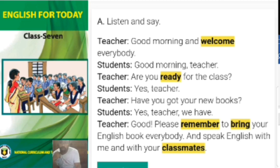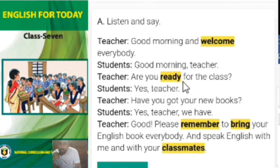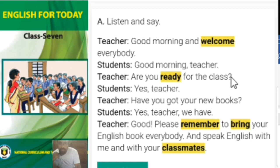Now I am showing a sentence from this conversation and you have to say what kind of sentence it is. The sentence is: 'Are you ready for the class?' Can you tell me what kind of sentence it is? Yes, it is an interrogative sentence, and it has an interrogative mark. Since it has an interrogative mark, we can easily identify it as an interrogative sentence.